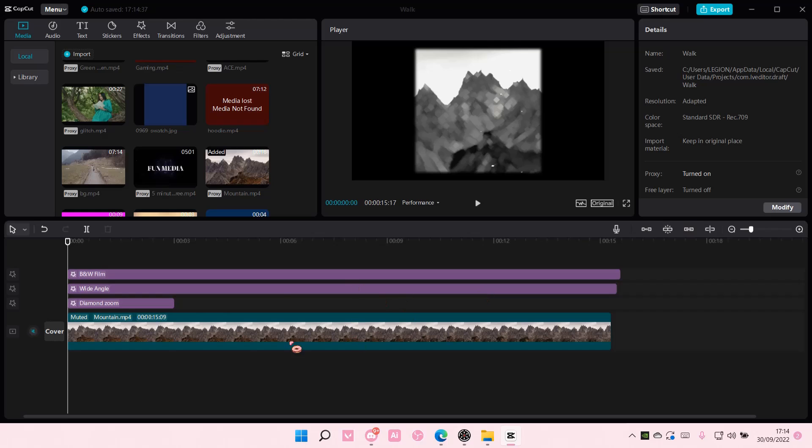And that is pretty much how you can link a lost media on CapCut PC. I hope this tutorial was helpful for you guys.